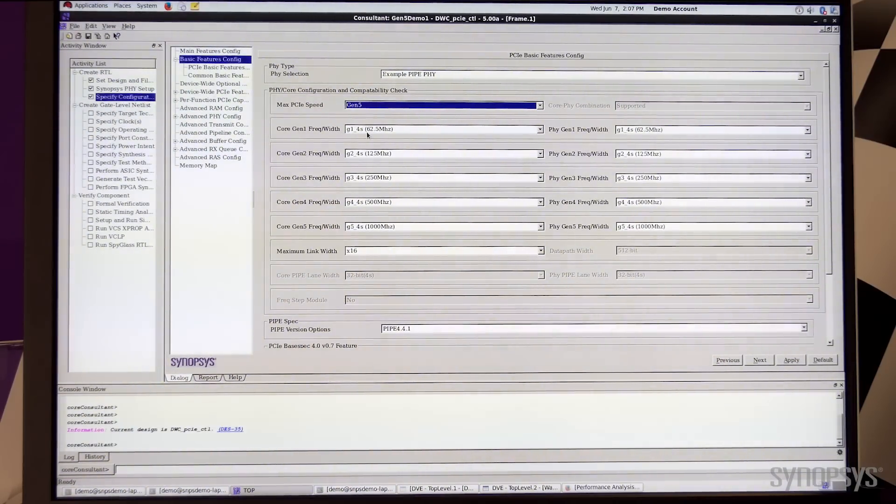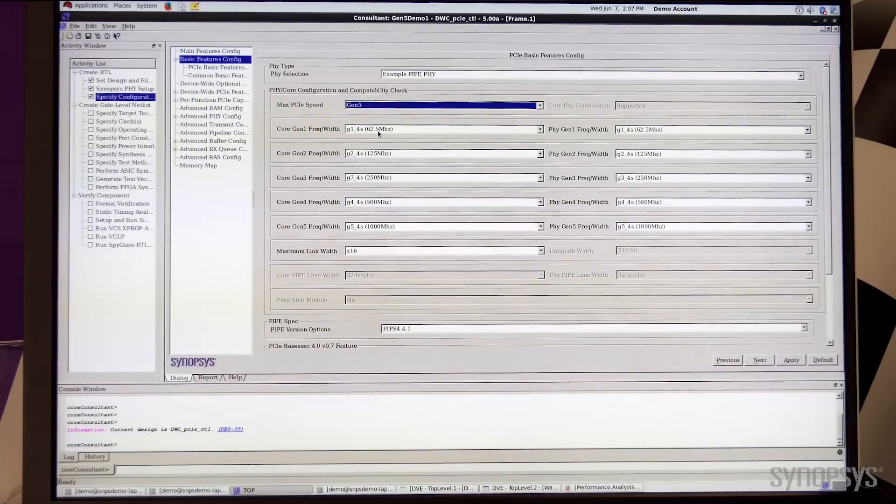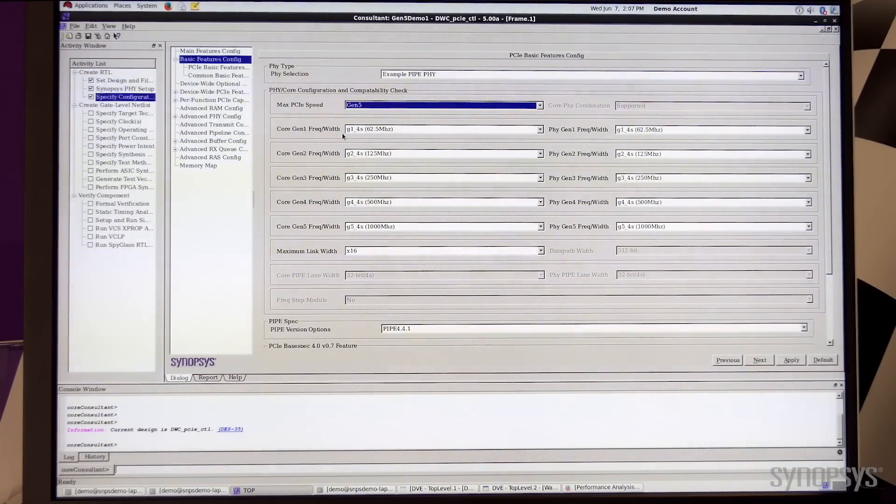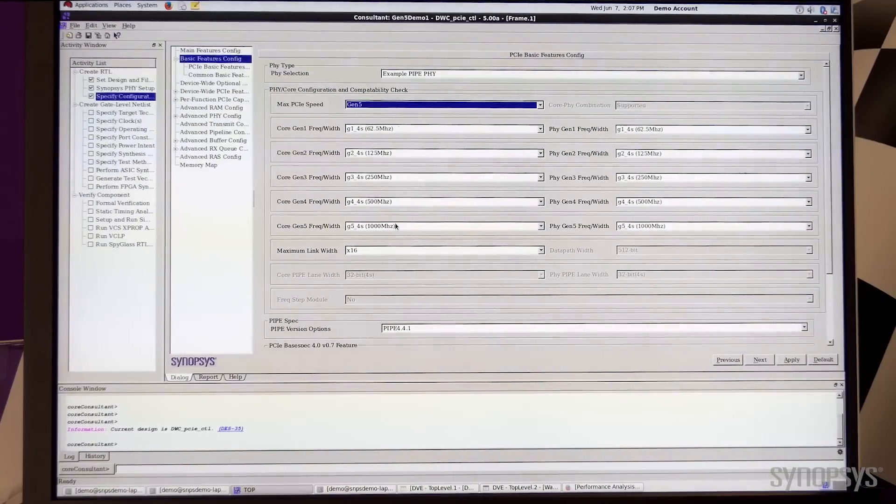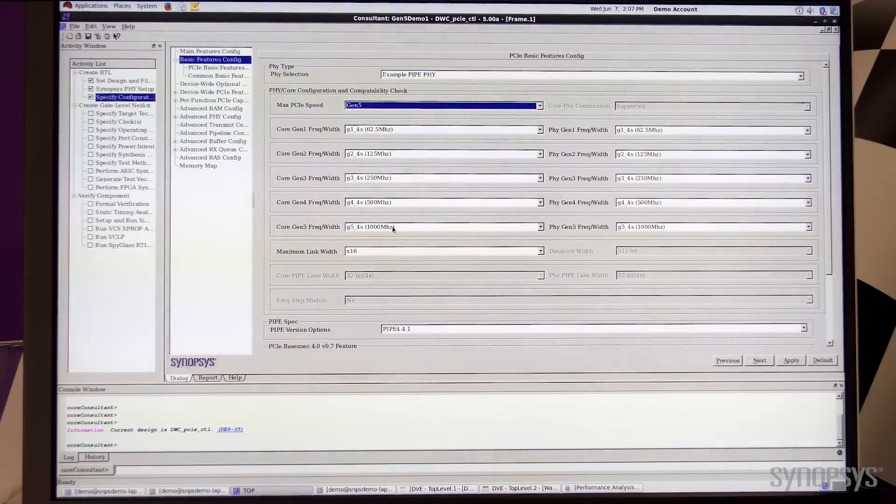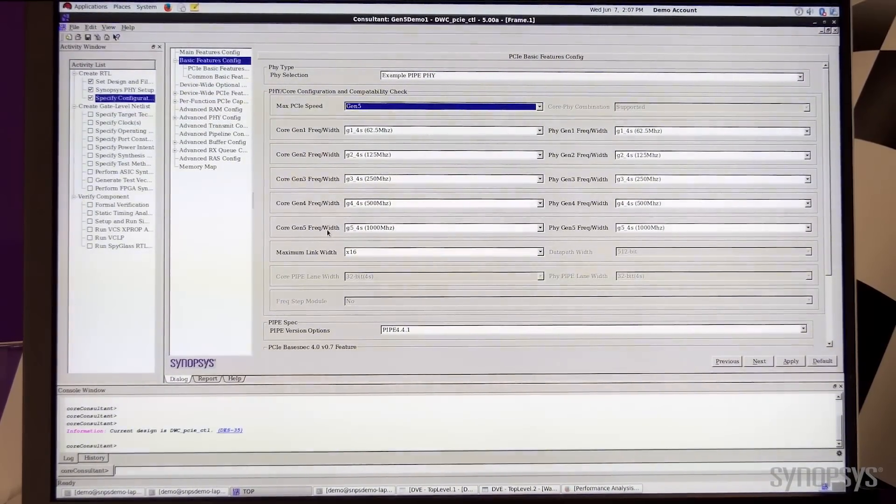The frequency is doubled starting from 62.5 MHz at Gen 1 for the pipe clock, going all the way to 1 GHz at Gen 5.